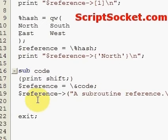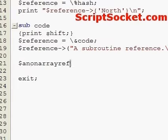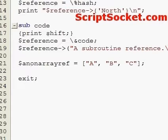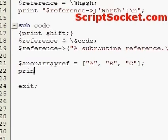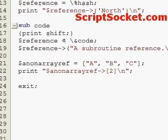Now let's create a reference to an anonymous array. Let's print the second item in that array, which is the letter 'c'.